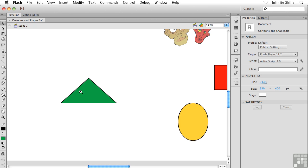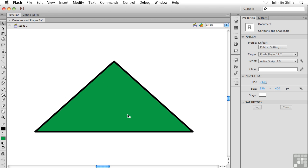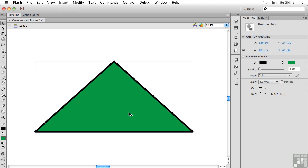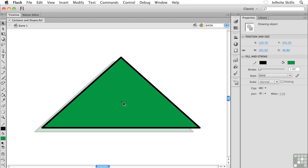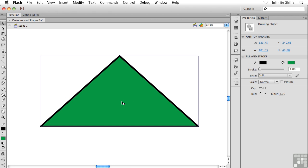Here's what's really going on with Flash's object drawing mode. Go ahead and grab one of the shapes that was created using object drawing mode, or you can go and create a new one if you want.